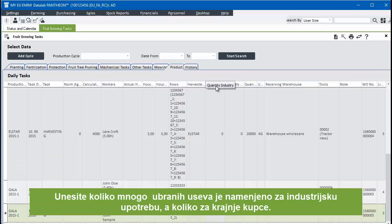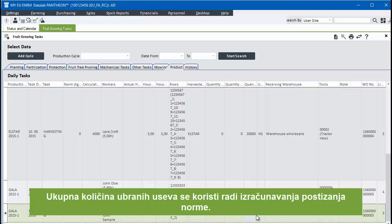Enter how much of the harvested product is intended for industrial use and how much for end consumers. The total harvested quantity is used to calculate norm achievement.